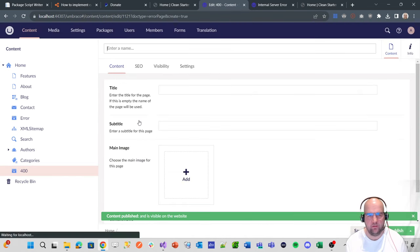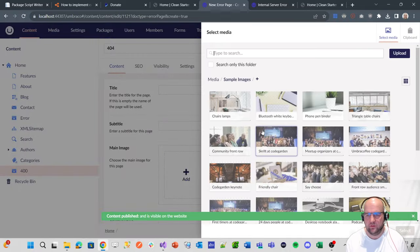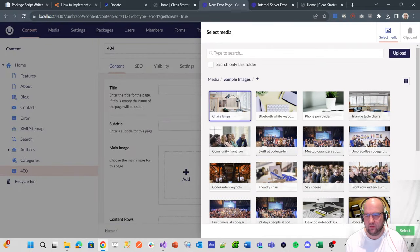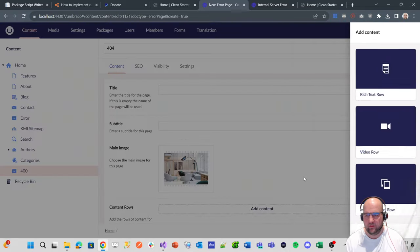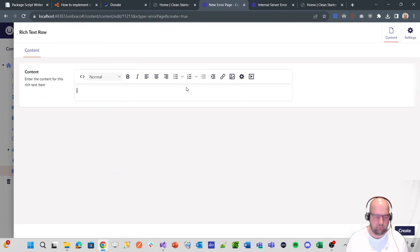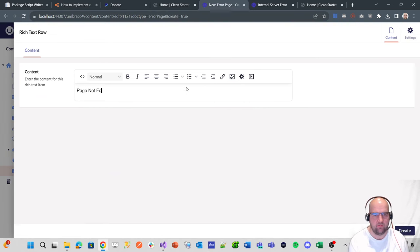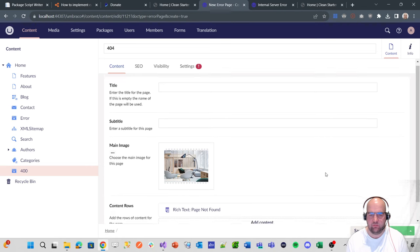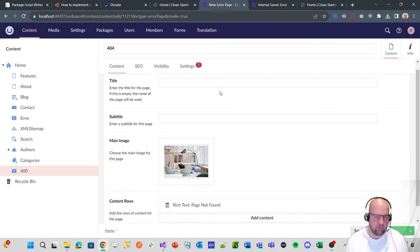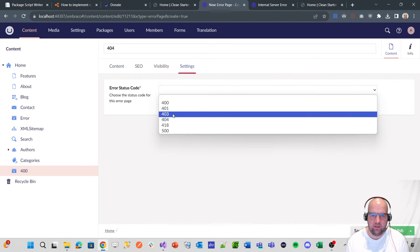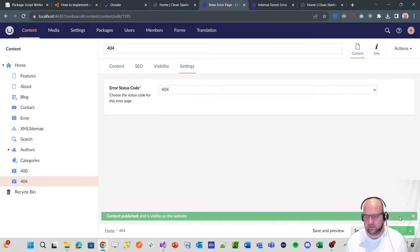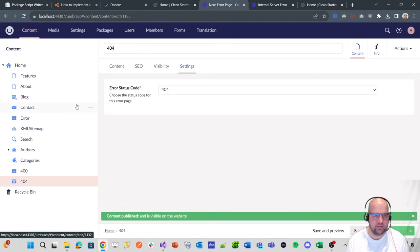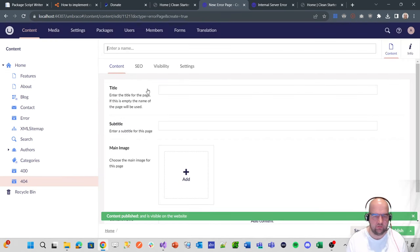Then we'll do one for 404. We'll just do three. 404. Add some content, just say page not found. Save and publish that. Oh, can't do that. I need to choose the correct status code that this one represents.